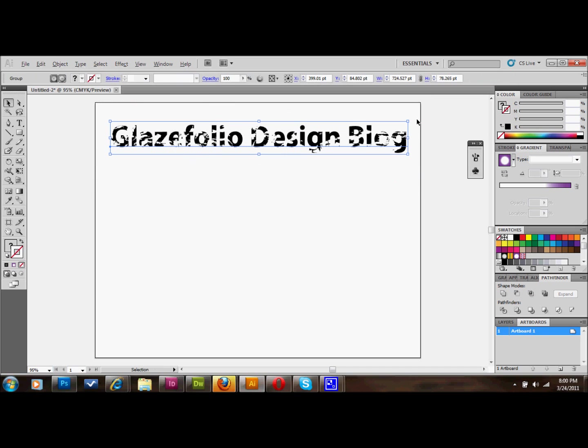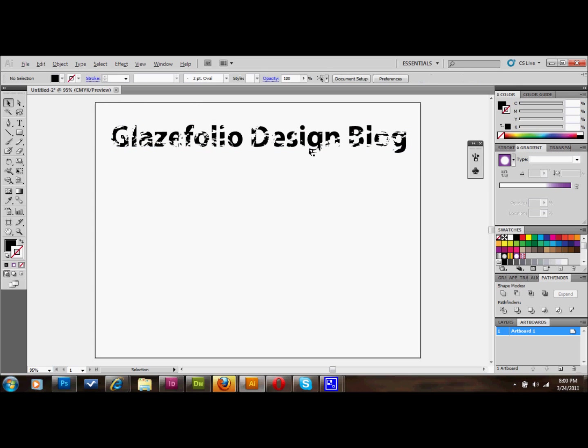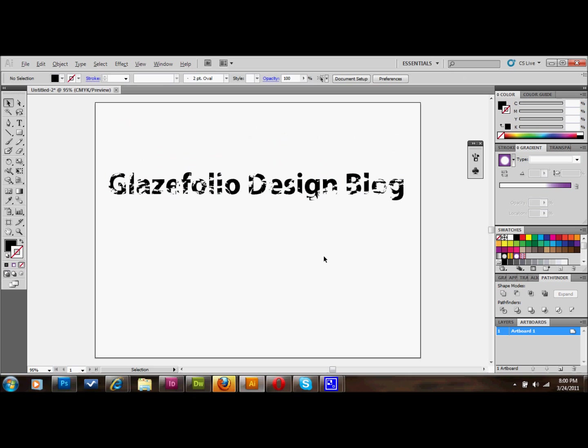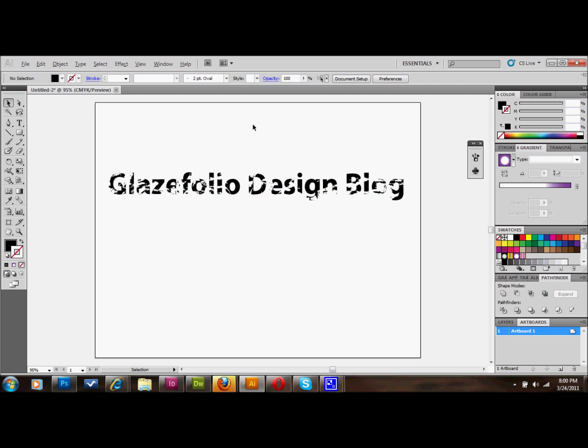But anyway, now you have this and it's kind of a distressed looking text. And it's very unique. Nobody else can make it look exactly like this. So you can't get copied completely. It's a good thing to know. And certainly you could have taken the texture and done plenty more with it. But this is definitely a good thing to know how to do.